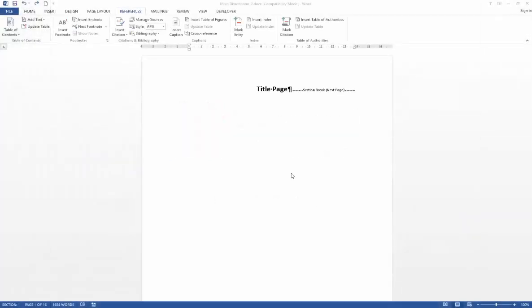Once you've completed your thesis, the last thing that you're likely to want to do is add a table of contents, list of figures, and list of tables. So in this video we'll have a look at how you can achieve that.